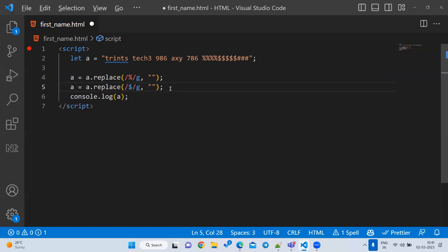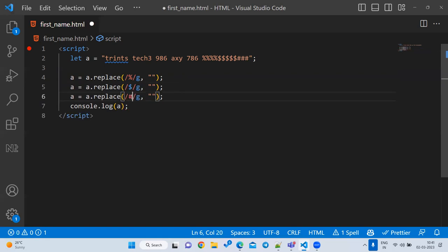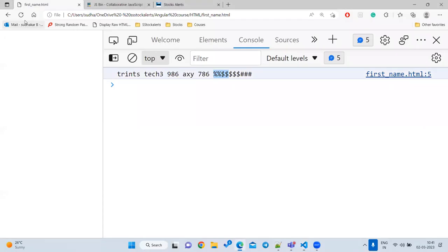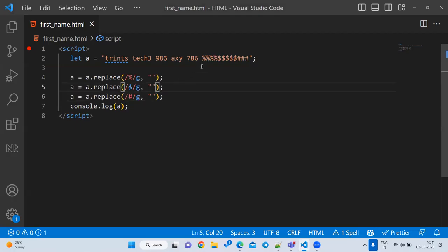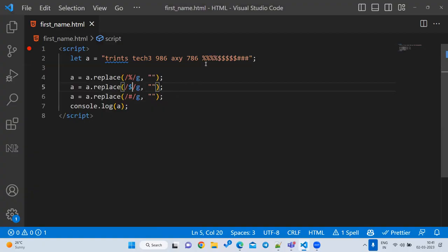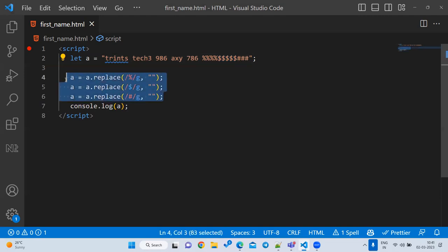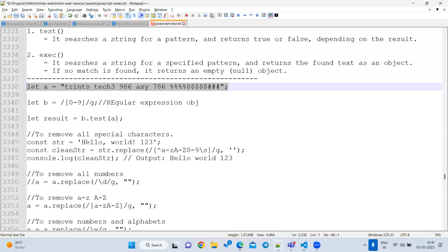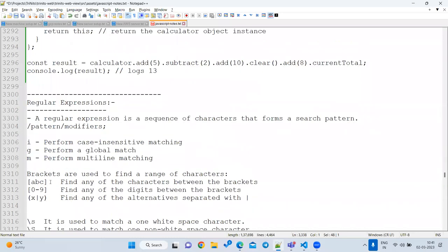And another line for hash, and so on. But that means we are writing multiple lines for each special character. To solve this problem, we are going to learn grouping.